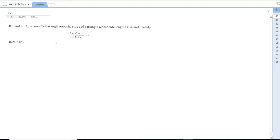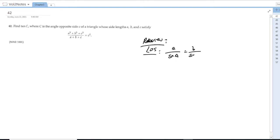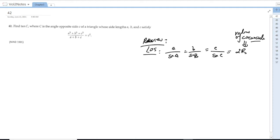For the first problem: if we know a³ + b³ + c³ divided by (a + b + c) equals c², let's do some review. The law of sines states a/sin A = b/sin B = c/sin C = 2R, where R is the radius of the circumcircle. The law of cosines states a² + b² − 2ab·cos C = c².